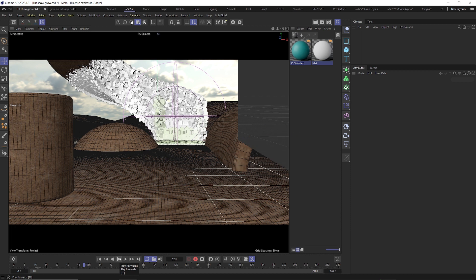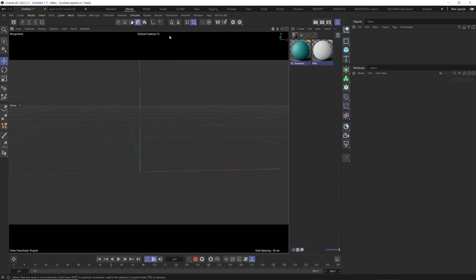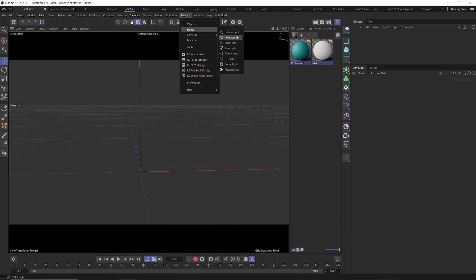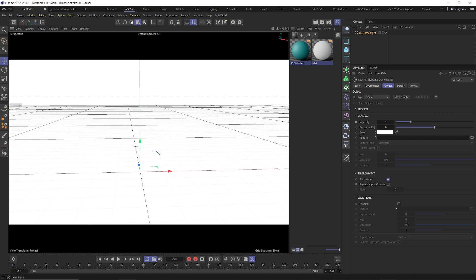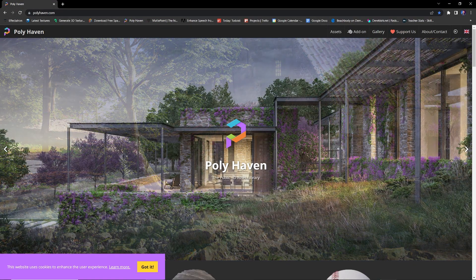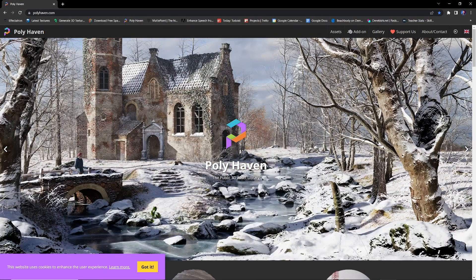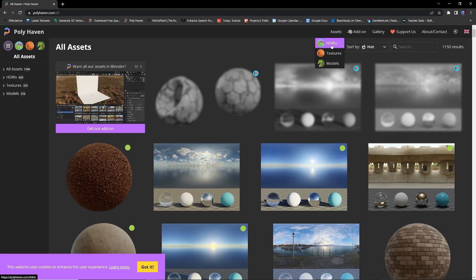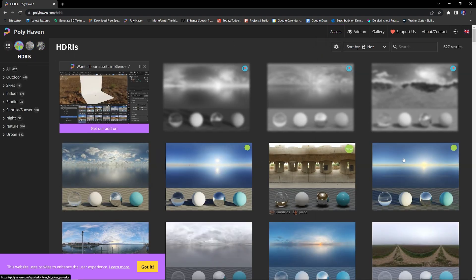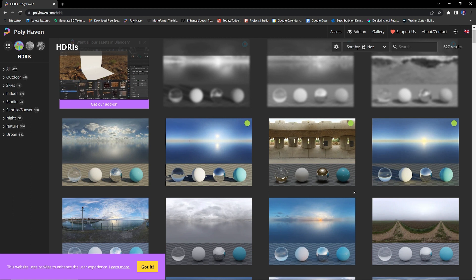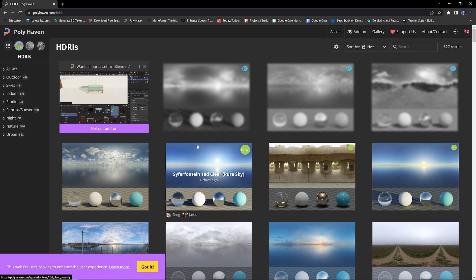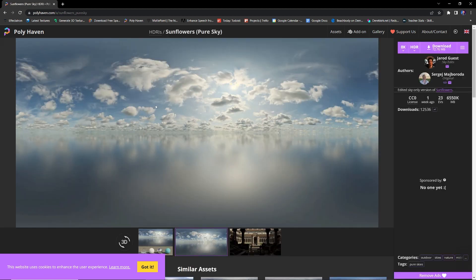Alright, let's get started. Let's start with a completely blank scene and create our dome light — go to Redshift Light, Dome Light. We want to use a nice HDRI texture. There's a really cool website I love called polyhaven.com — it has all kinds of cool free assets. Check out their HDRIs — they have some amazing ones, 8K and 16K, completely free to use. You can donate and support them if you want. The one we're using today is sunflowers, and we're going to download an 8K HDRI.